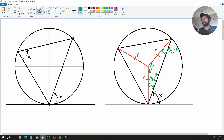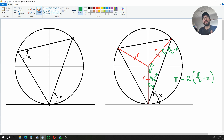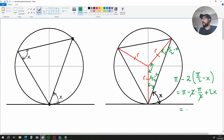So if we subtract x from that, we have the angle π/2 minus x. Now let's figure out what this angle over here is. That is going to be π minus these two angles: π minus 2 times (π/2 minus x). That's the same as π minus 2 times π/2 plus 2x. Now minus 2 times π/2 is the same as minus π, so we get π minus π plus 2x. And π minus π is equal to zero, so we're left with 2x.